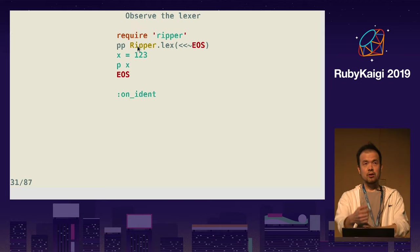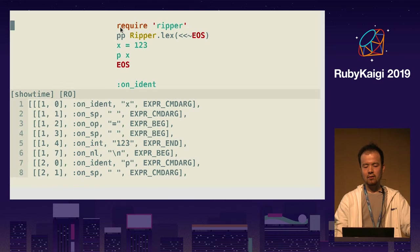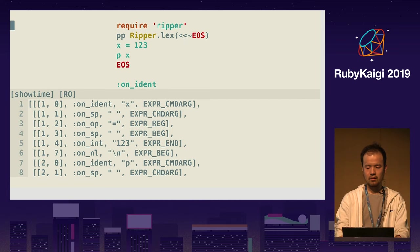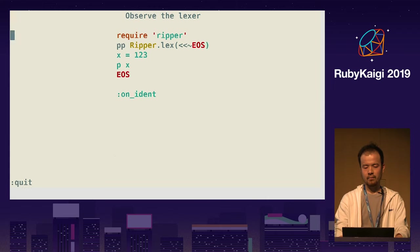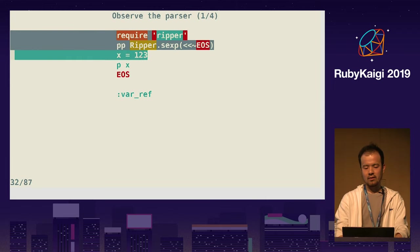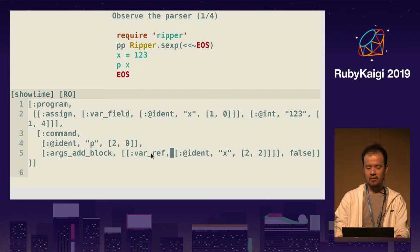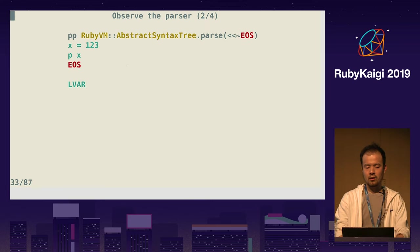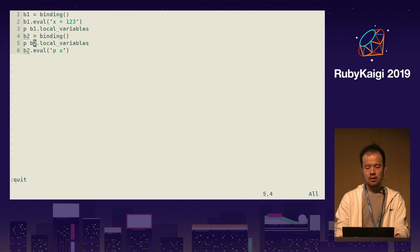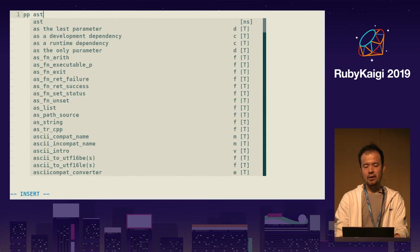RIPPER provides lex to tokenize the code, but that outputs x as just an identifier, so that doesn't help you. Let's keep going. RIPPER s-expression — that provides var_ref, so x is a variable reference. But RIPPER s-expression doesn't know that x is already a local variable.